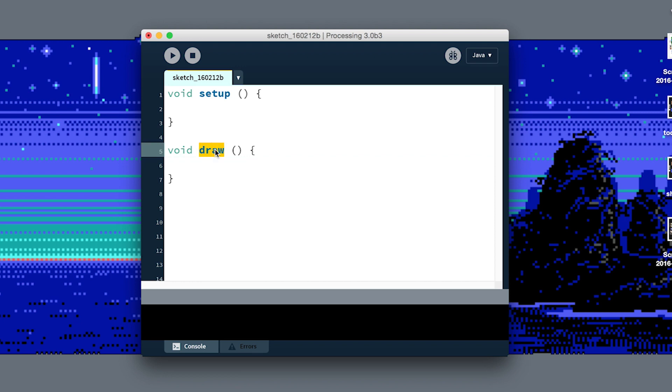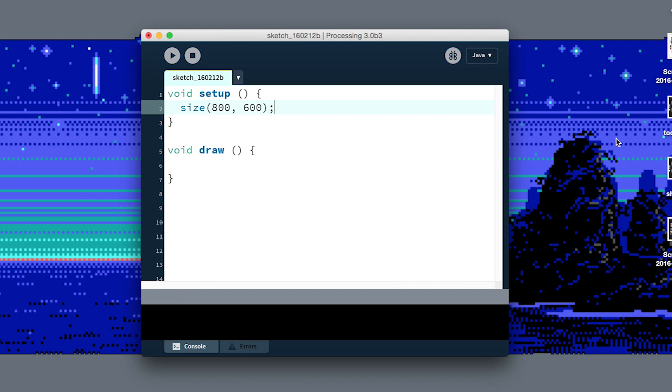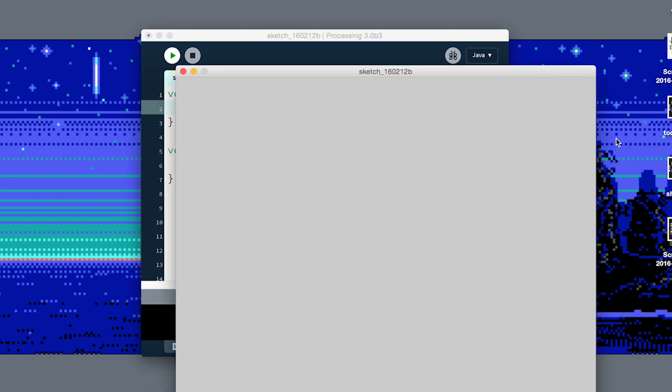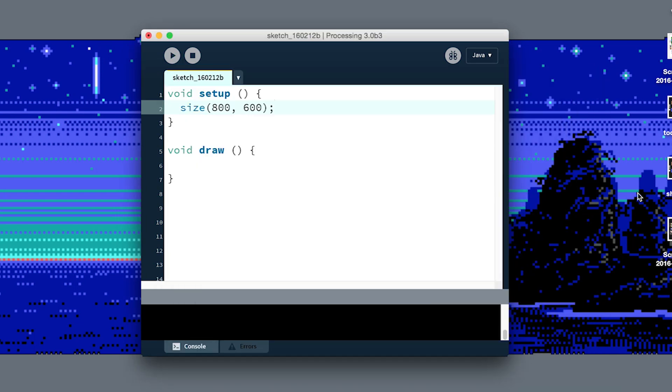Let's set up our project real quick and then we'll add our own function to it. I'm gonna call size 800 by 600 to make this window, and then in draw I'm gonna clear out the background every frame, make it white like that.